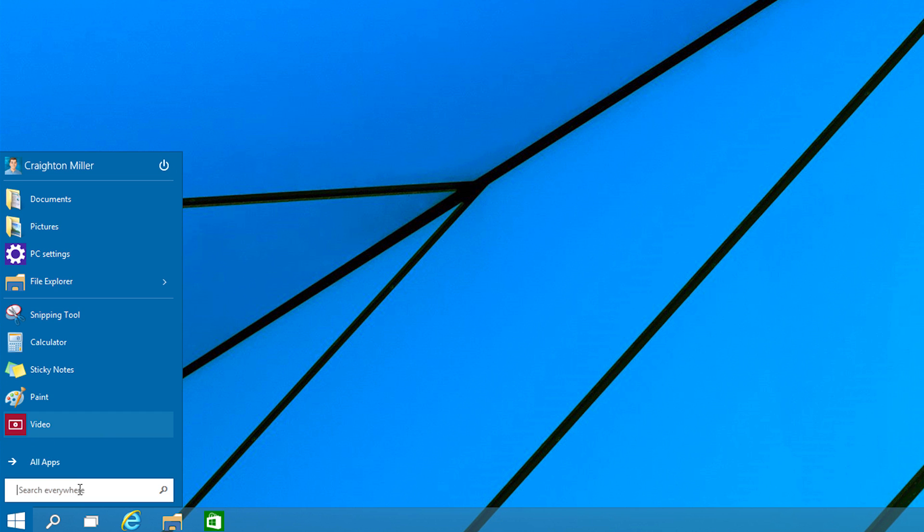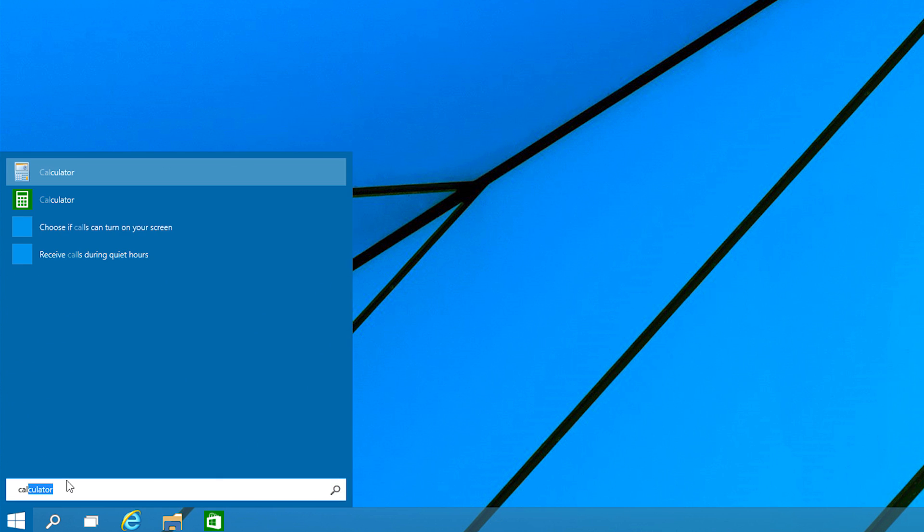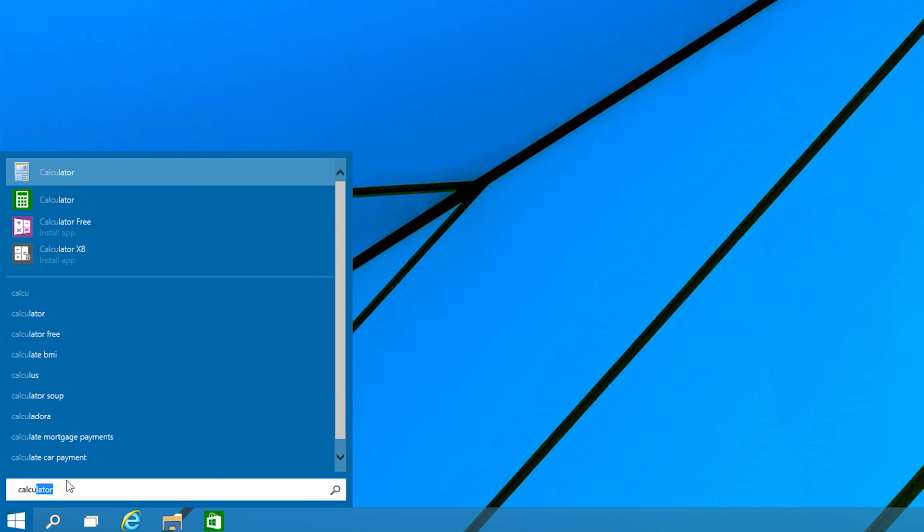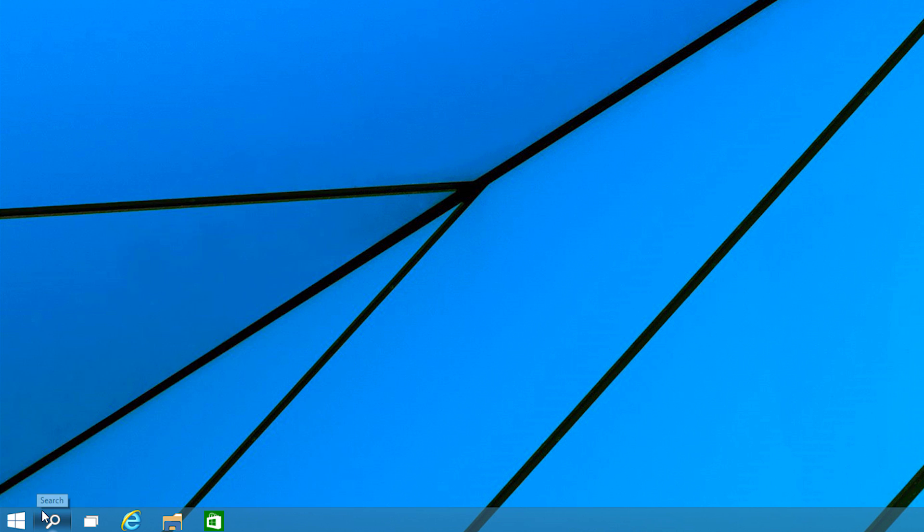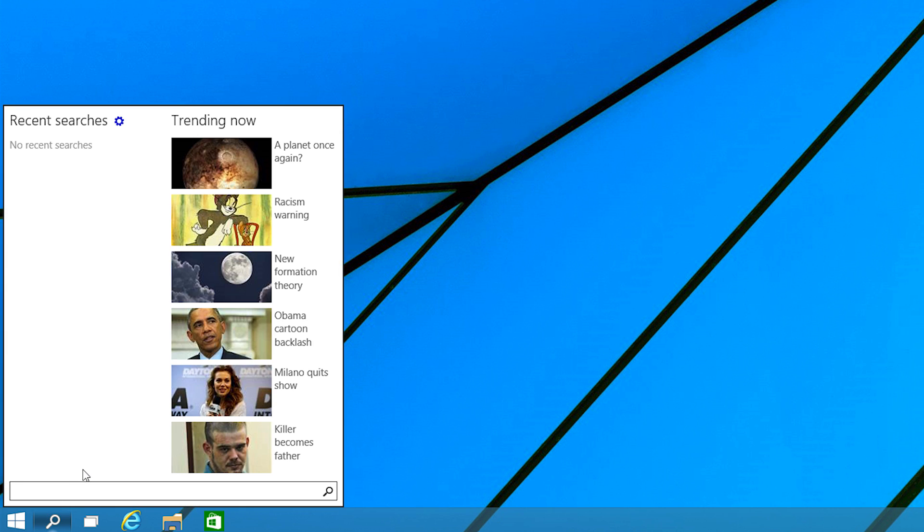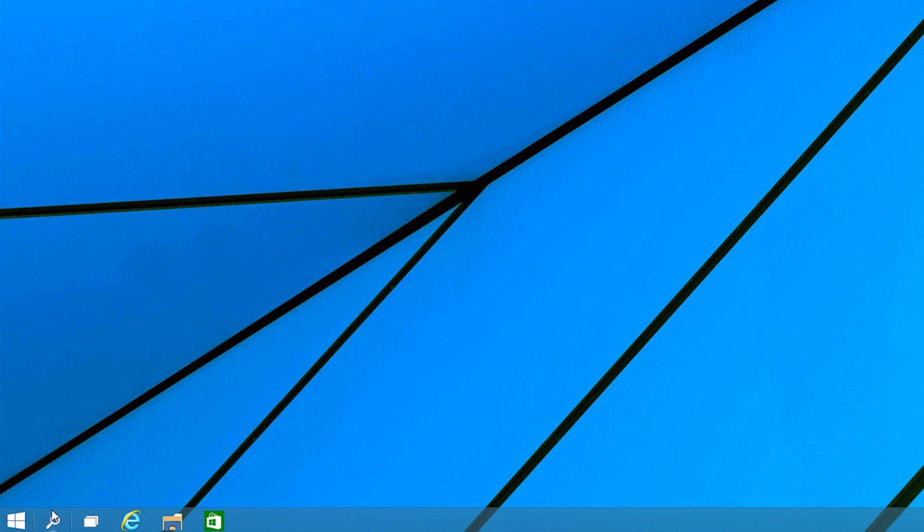So going back here, we can also start searching as well. If we start searching for calculator, it'll come up with the calculator on the computer itself. It'll come up with some results in the app store. It'll come up with some search suggestions as well. And that actually may make me move down here to this little icon here, this little search icon. This uses the Bing search engine and you can easily search from things right from your desktop. So maybe if you need to look up something really quickly while you're doing some work, you can just go down there, do some searching, call it done.